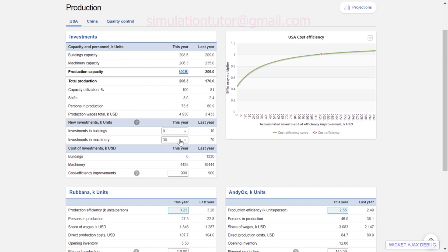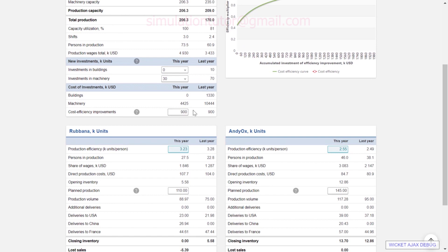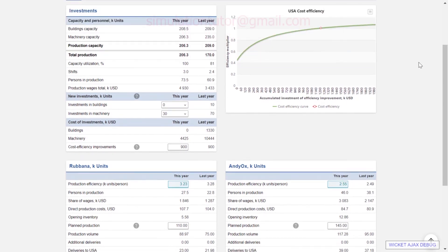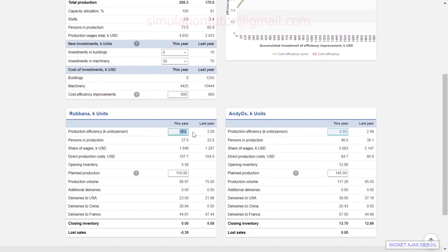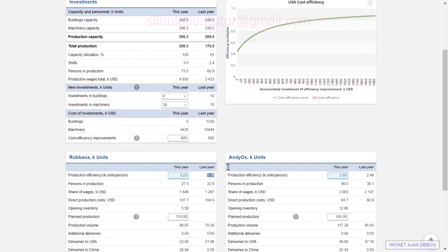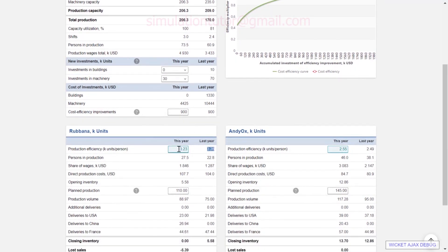Machinery capacity becomes available immediately, while building capacity takes one year for construction. So if we make the decision in round one, the new buildings are available in round two. We also make a decision about cost efficiency improvements — we can improve cost efficiency in our production processes by investing here. On the right-hand side we can see the estimated impact from our cost efficiency investments. We can also adjust the expected production efficiency, which is an estimation based on the previous round's efficiency.